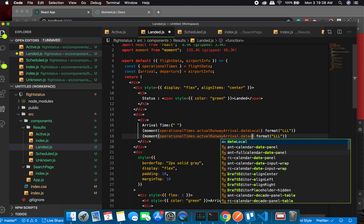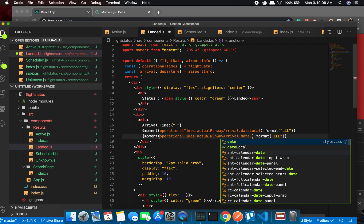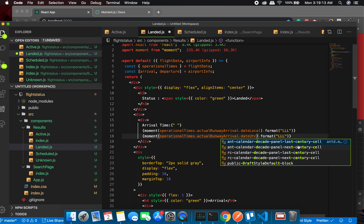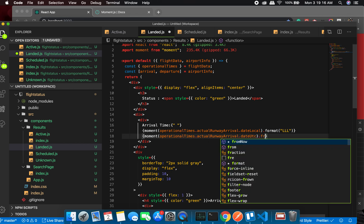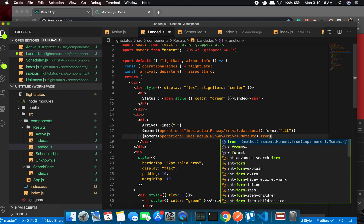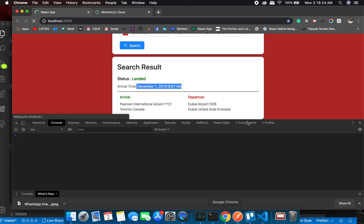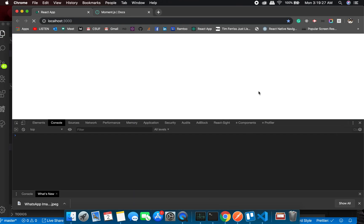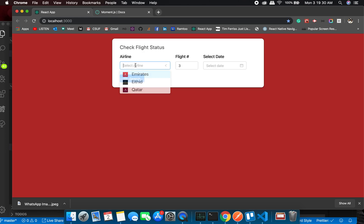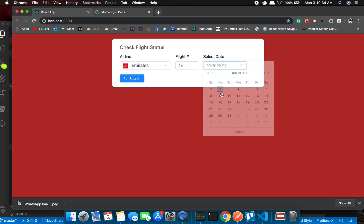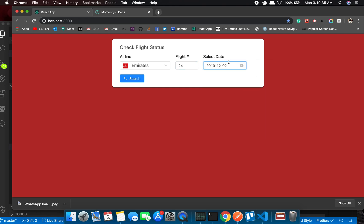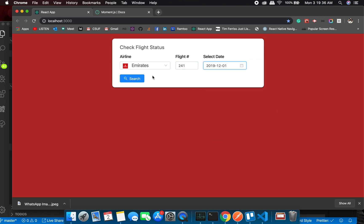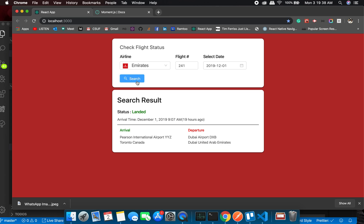it like date.UTC and from now. See what it does. Okay great, so let's check what it does. Emirates 241 - I wanted to make this episode really short but all right, you see this '19 hours ago'? So